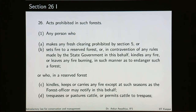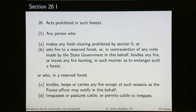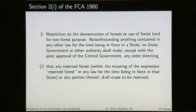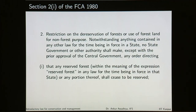Once the forest has been made into a reserve forest, a large number of prohibitions come into play. Several acts are prohibited in these forests, and if people do these prohibited activities, there is a clause for punishment. Section 27 gives the state government power to de-reserve a forest. However, this power has been modified by section 2(1) of the Forest Conservation Act 1980, which says that the state government cannot de-reserve a reserve forest without prior approval of the central government. This is how a reserve forest is made.